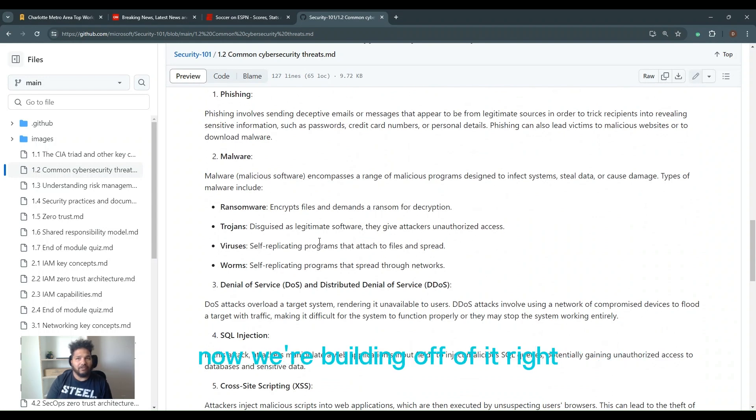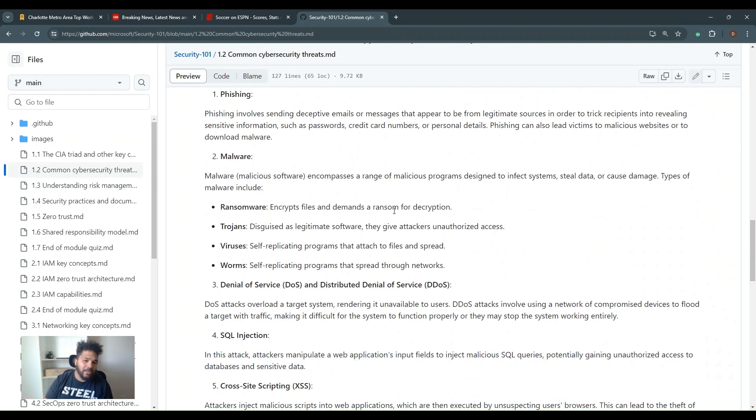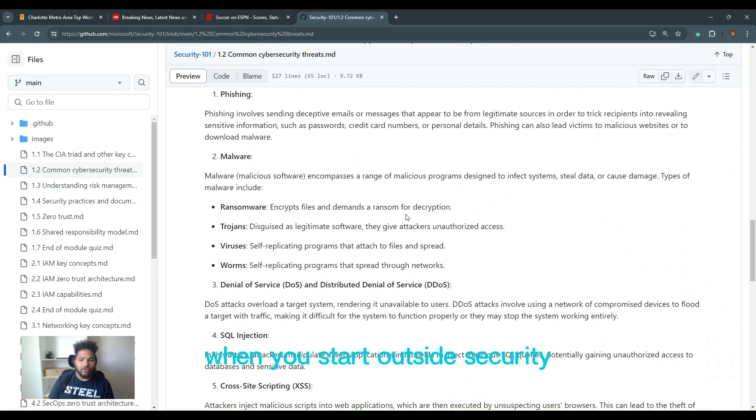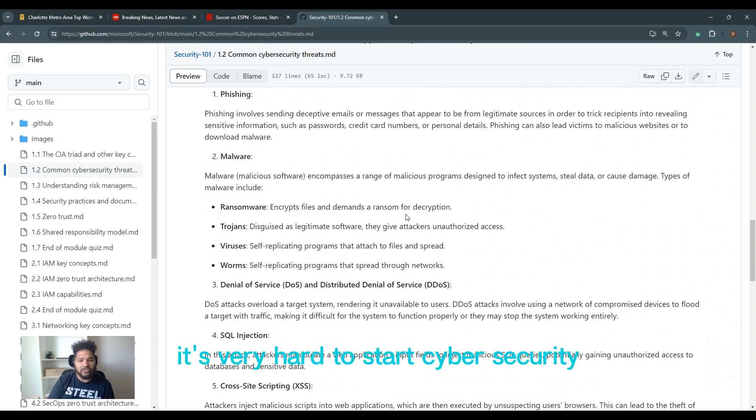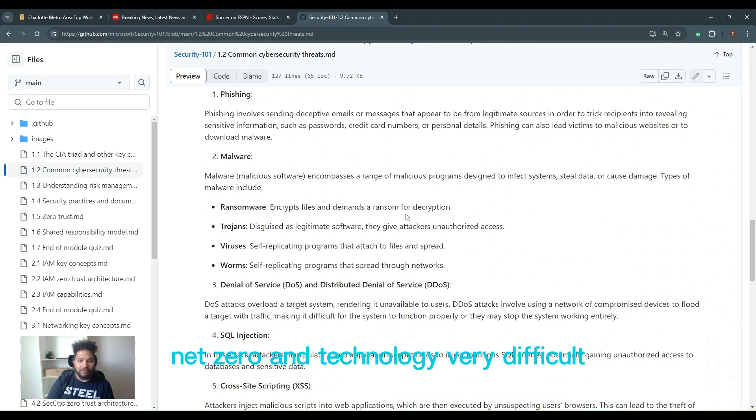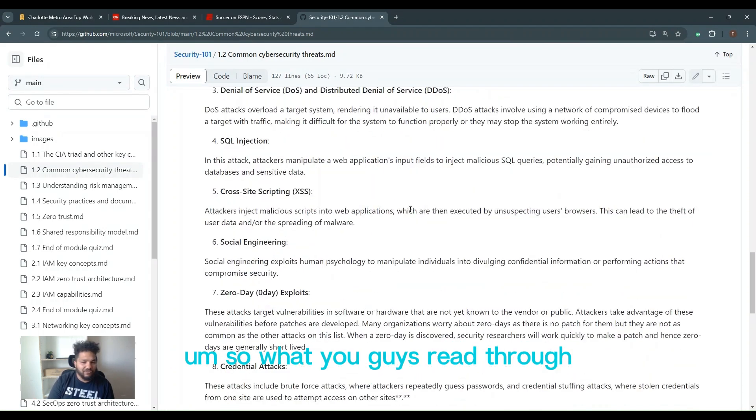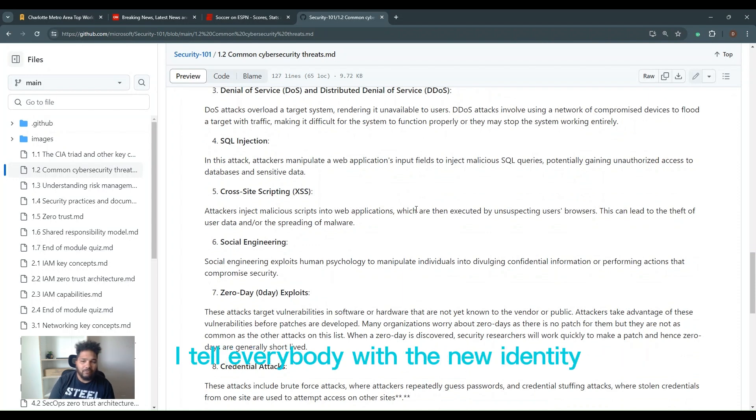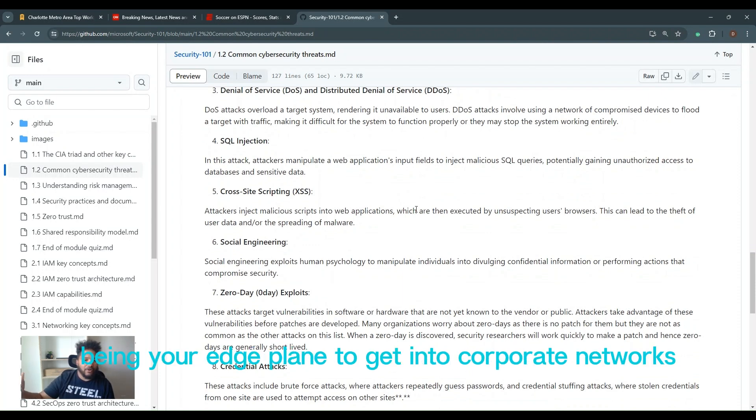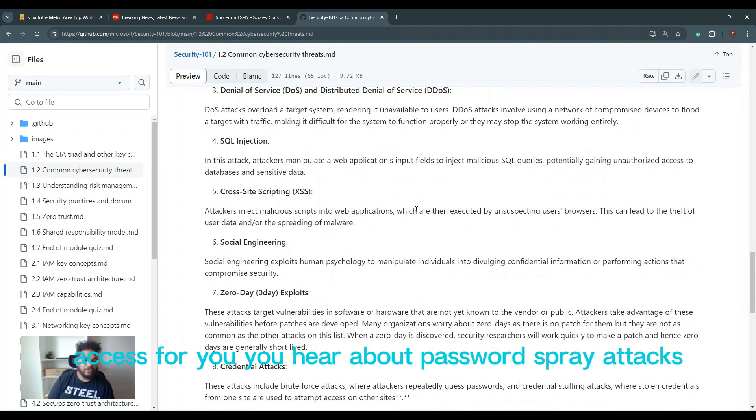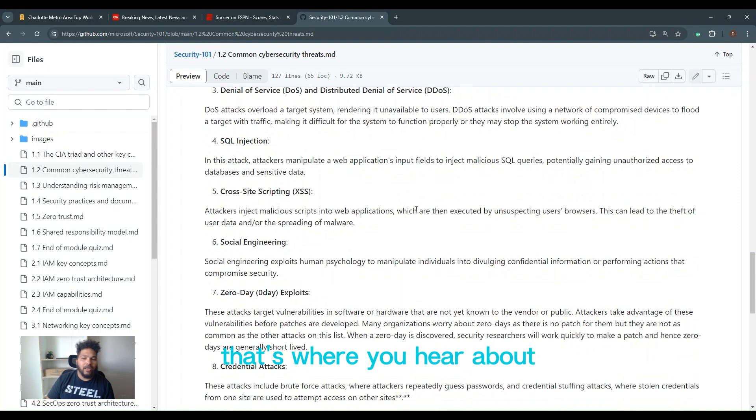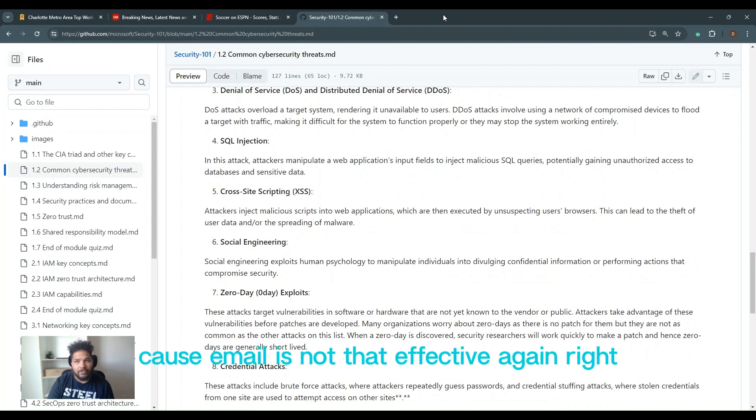I tell everybody, when you start out in cybersecurity, usually you're coming from somewhere else. It's very hard to start cybersecurity net zero in technology. Credential attacks are happening more and more often. I tell everybody with the new identity being your edge plane to get into corporate networks, credential attacks are happening more and more. That's where you hear about password spray attacks, attacker in the middle attacks, taking over a token. Credential attacks happen so much more now because email is not that vector again.